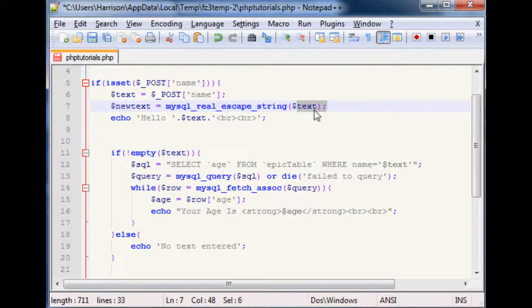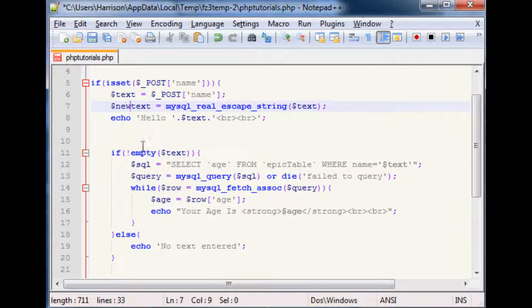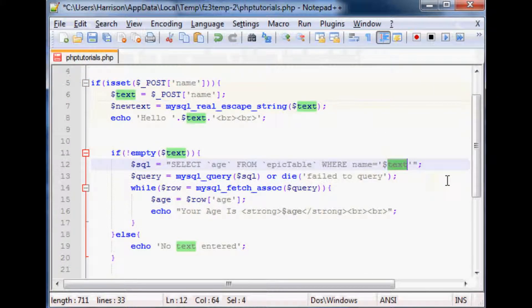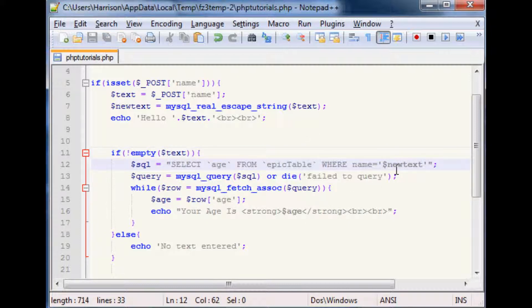What mysql_real_escape_string() does is escape a whole bunch of characters like double quotes, single quotes, newlines, and a few others — anything that could cause problematic queries. We then update the WHERE clause to use the new sanitized text variable instead of the raw text, and that's all we need to change.